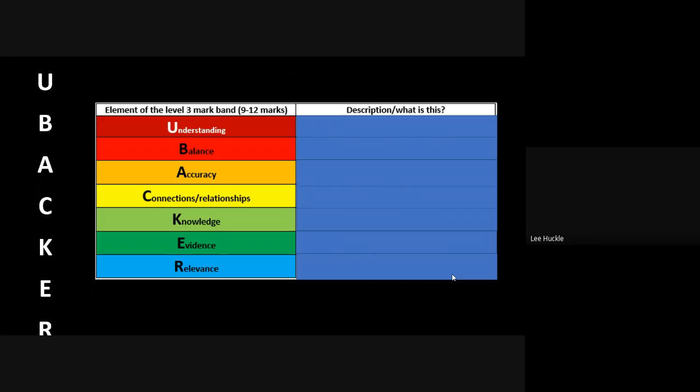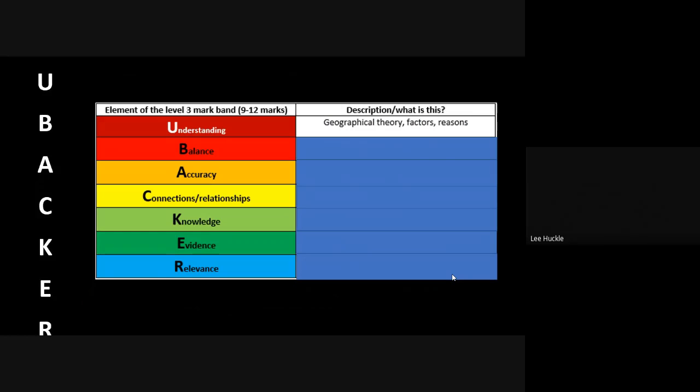So you can see where I get the UBACKER from. So what do each of these different elements of the level three mark band actually ask you to do? So the understanding is where you've got to show your understanding of geographical theory and factors and reasonings, the explanations that lie behind different geographical elements and so on. You've got to show what you understand in the essay question.